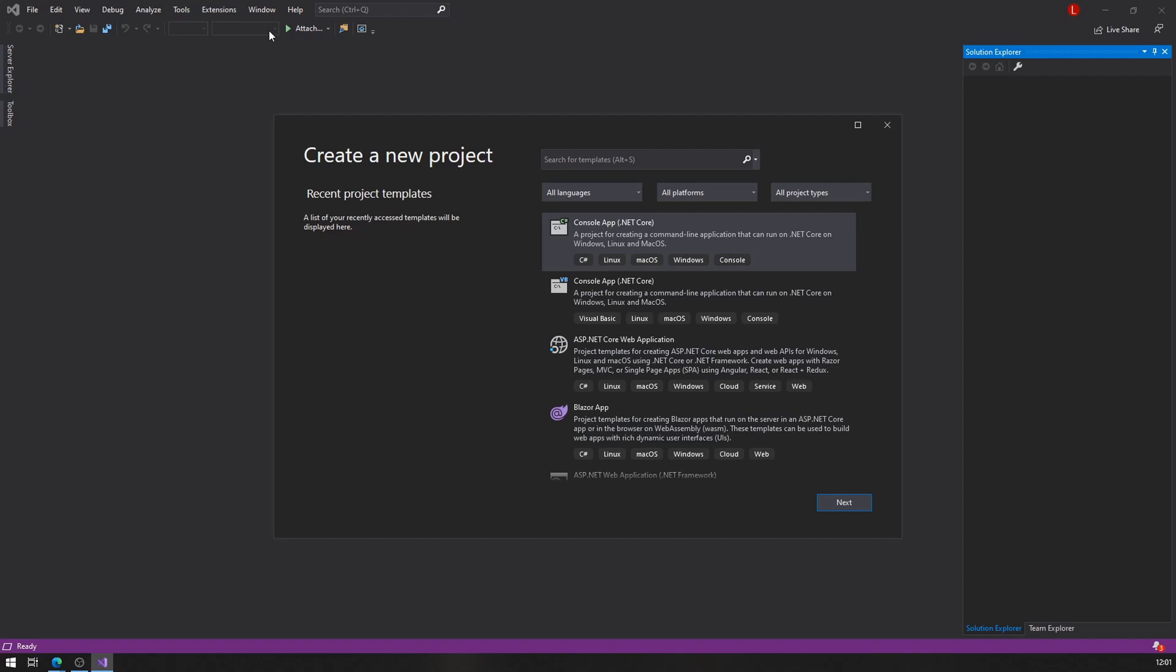Don't be fooled, however, because console applications can be very powerful. I've seen very powerful console applications, many of them. So that's what we're going to do.